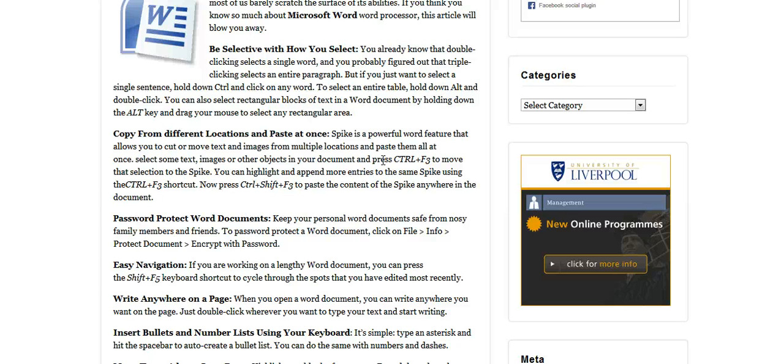So you don't have to cut and paste, then cut again and paste, then cut and paste. All you have to do is cut, cut, cut and paste them at the new location all at once. So Spike is not really an application you have to download or anything, it's a feature that comes with Microsoft Word.